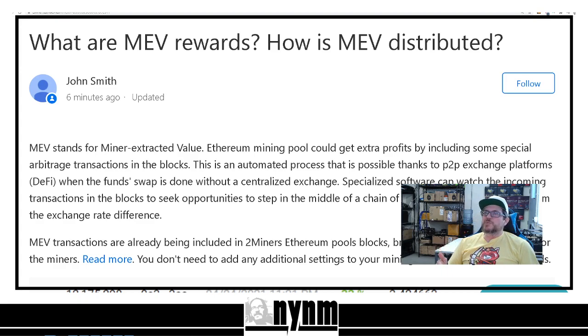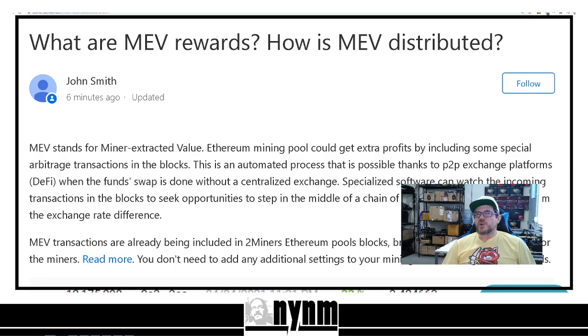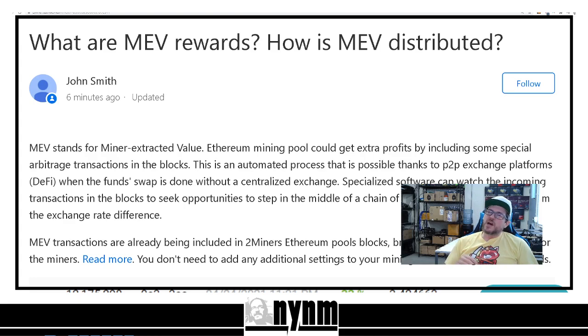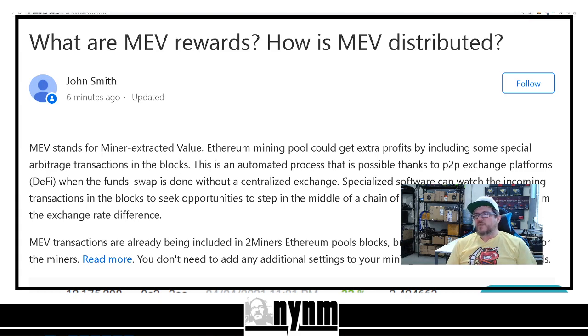All right guys, as always, in the description down below we'll have links to everything so you guys can do your own research. This is an article from twominers.com, their Zendesk. But first of all, what is MEV rewards? What is miner extracted value? MEV stands for miner extracted value.